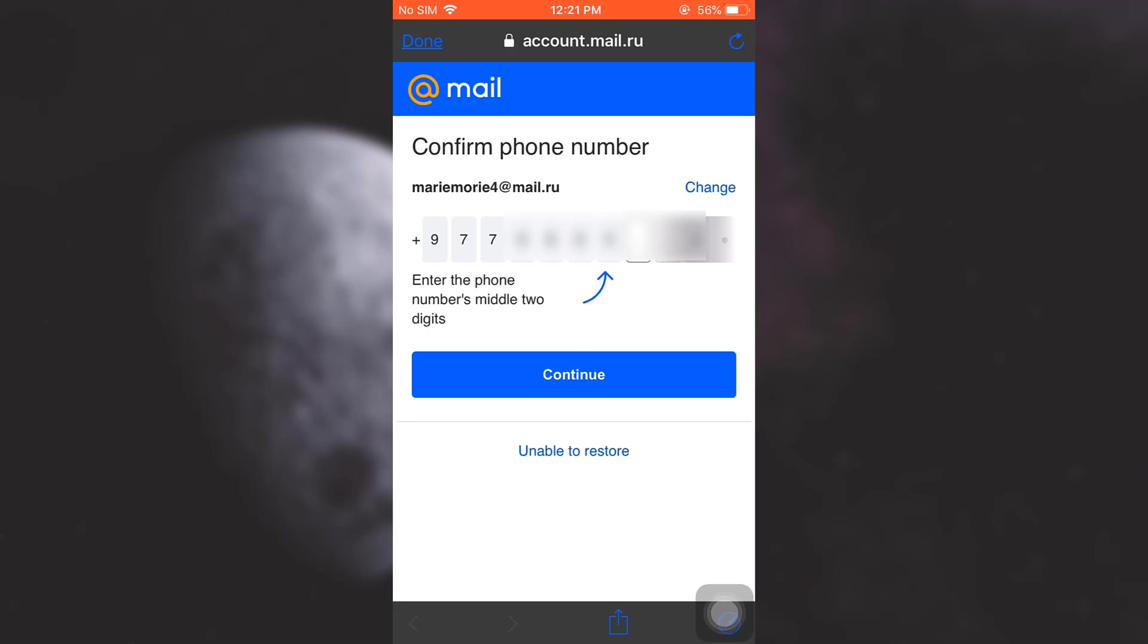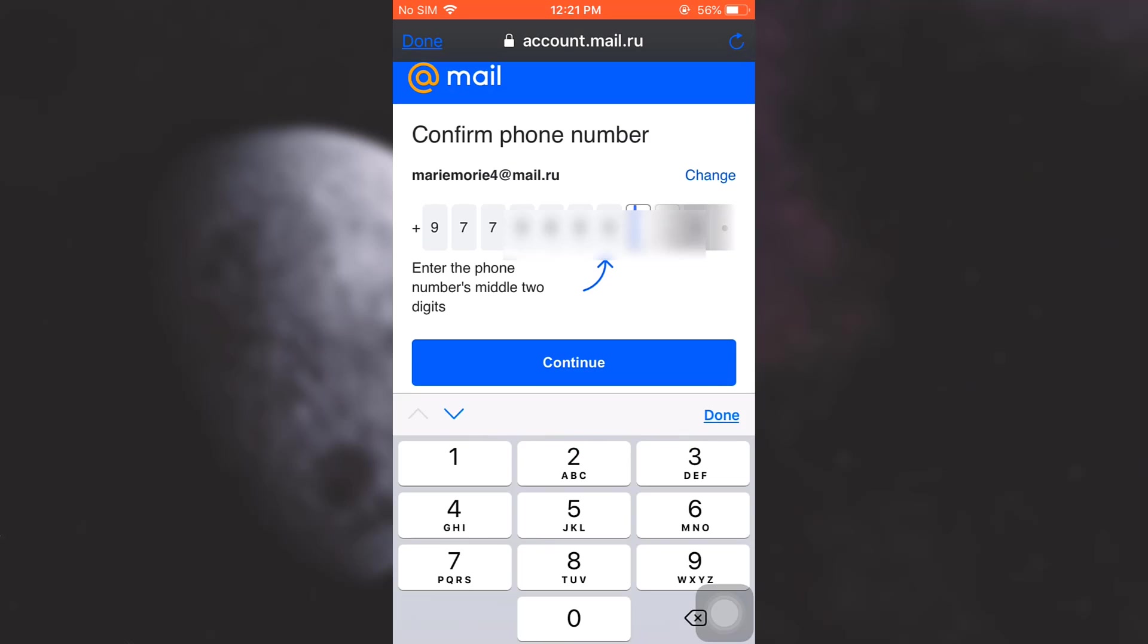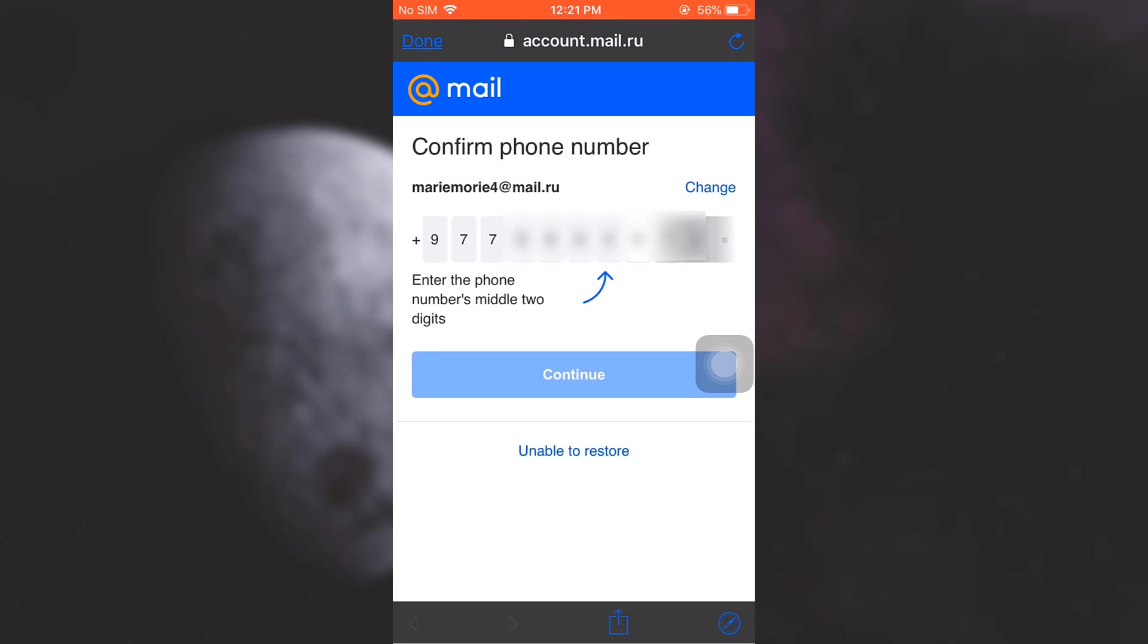I'm just going to type in the missing digits and now after doing this, tap on Continue.